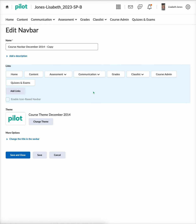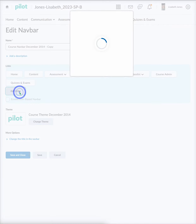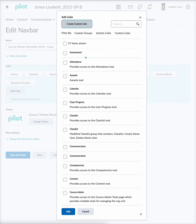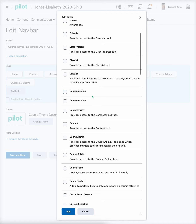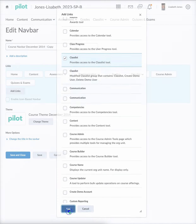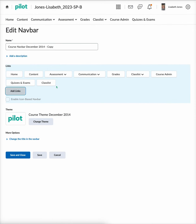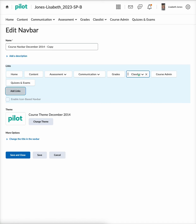Now to add links, you will come down here to 'Add links' and select it. You can add any links that you want — say we want to add a class list. If that's not already in there, we'll go ahead and select that and hit 'Add.' We did already have it in there, so we'll go ahead and select 'Remove class list' because we duplicated it. But now you know how to add links, and you can see it's easy to remove them as well.